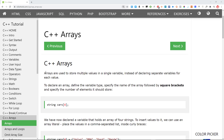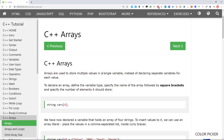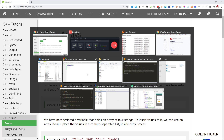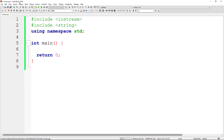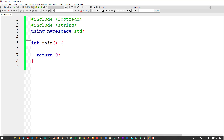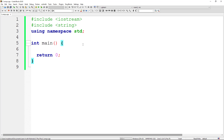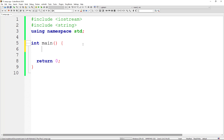An array is a variable that can store multiple values. We have a problem — assume that you have a class that we teach and we want to store the marks of students. To store the marks of students we need variables. If you have five students, I can simply create variables for each one.